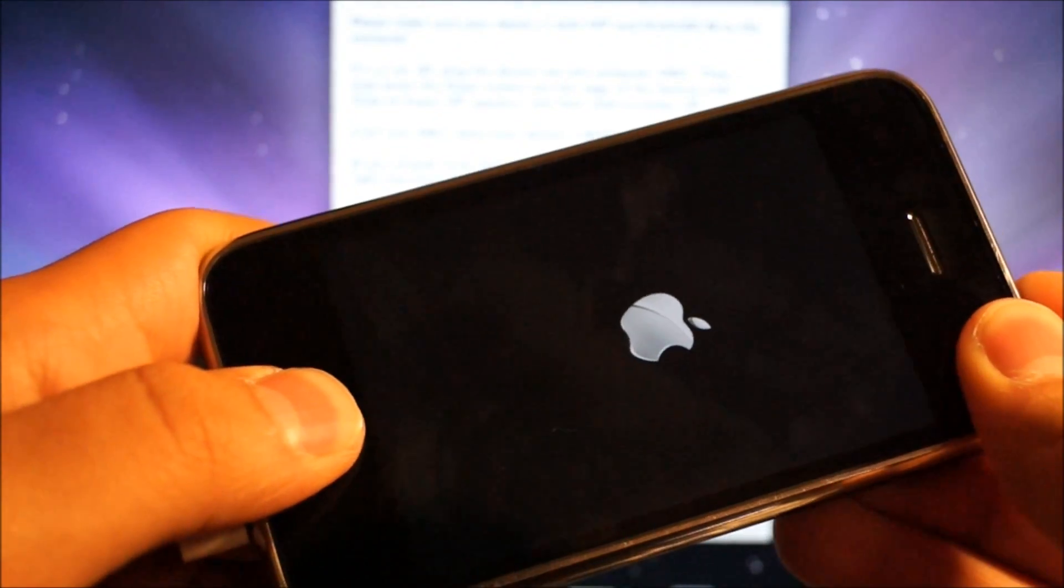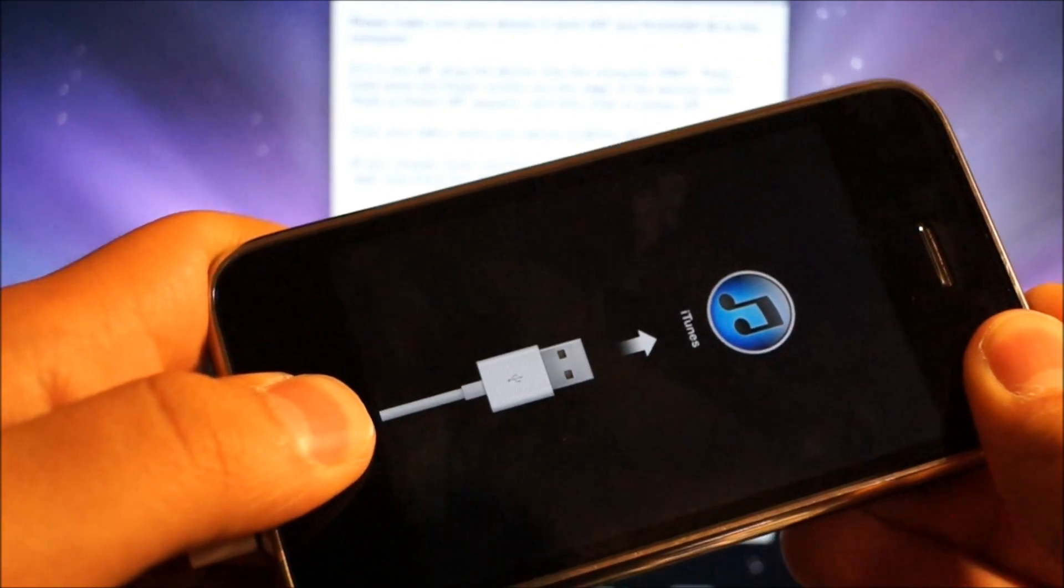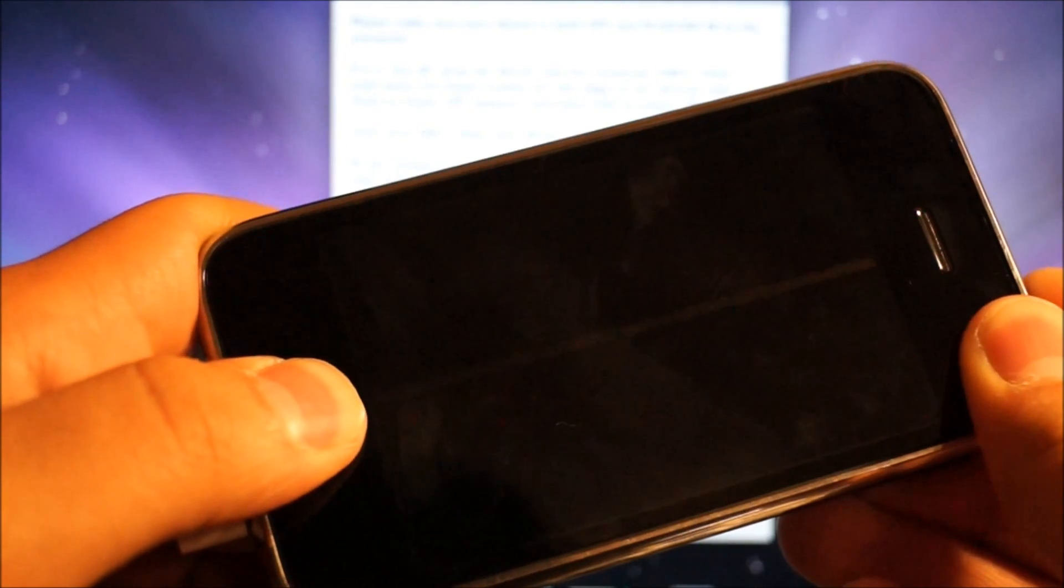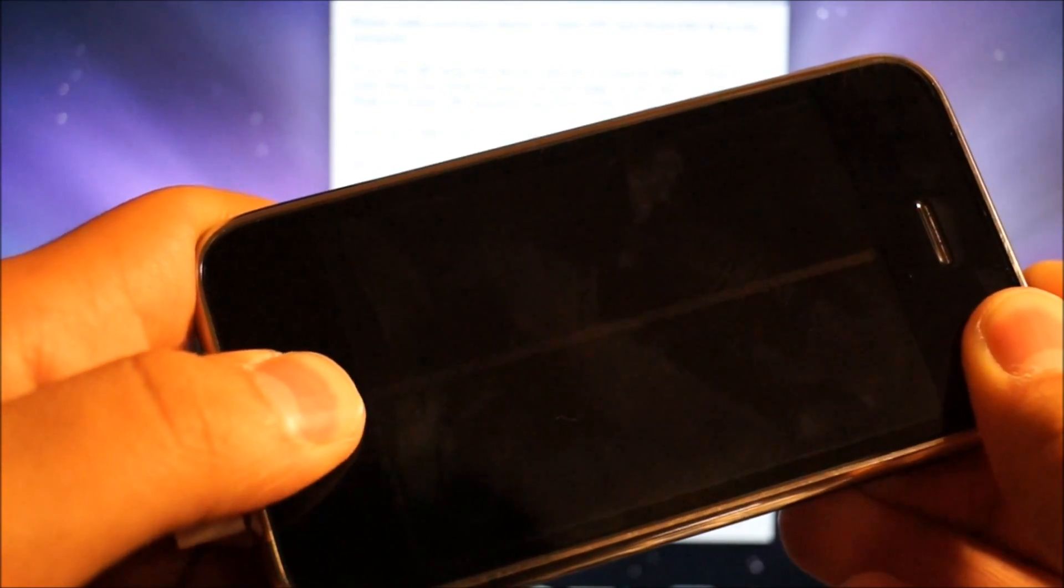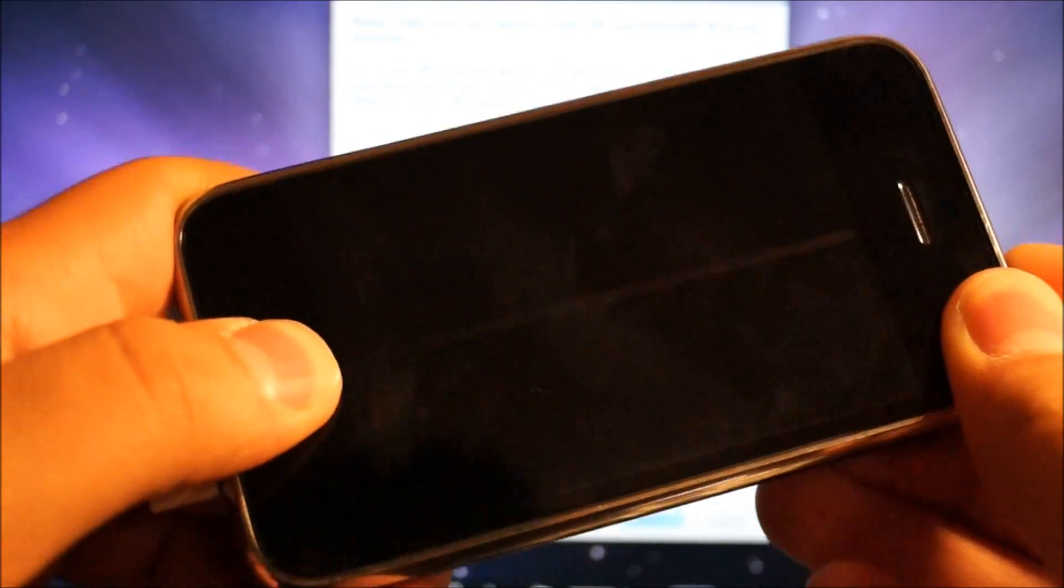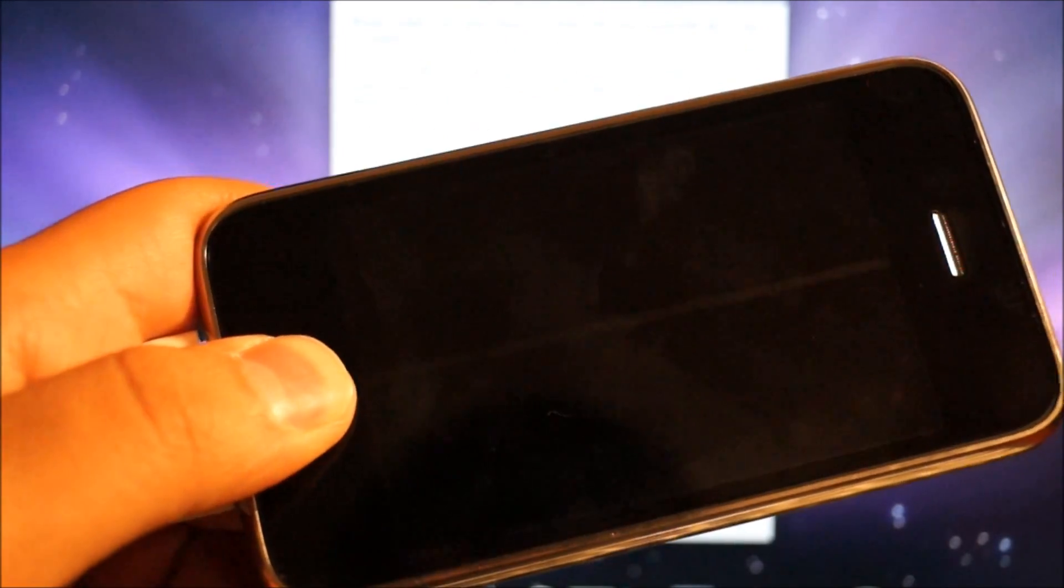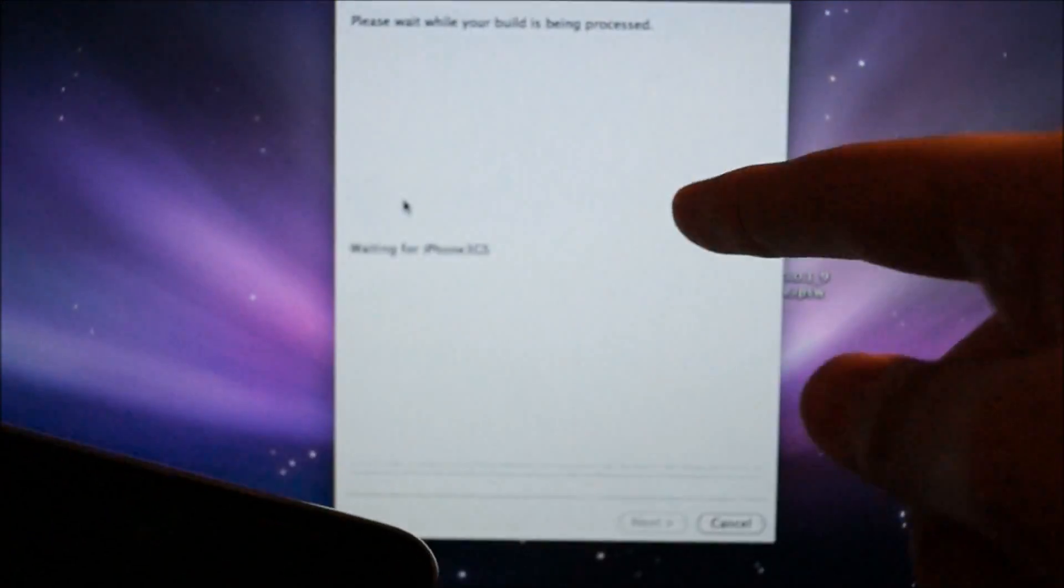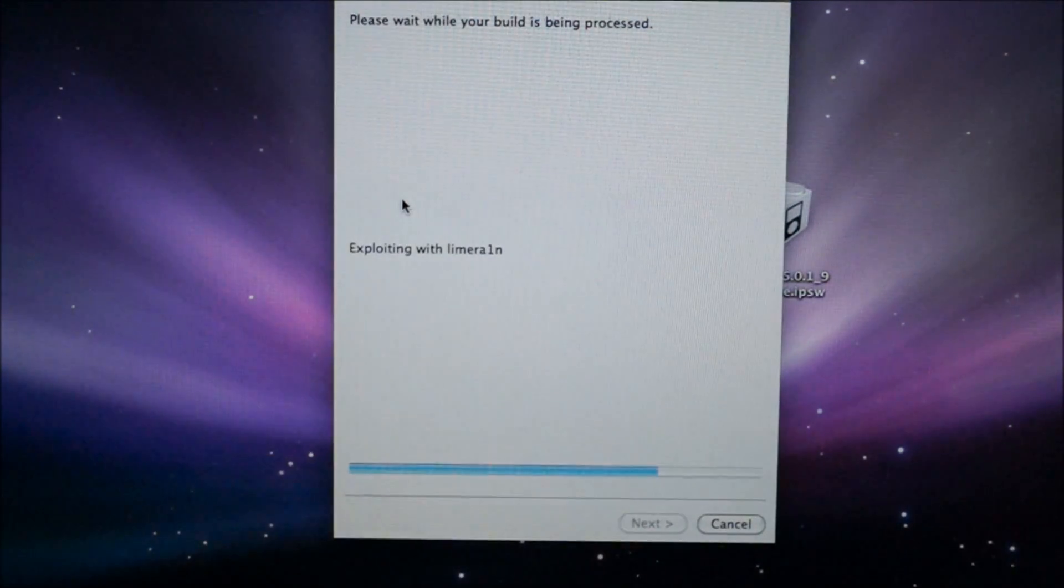Just hold the home and power button again, wait till it powers off. One, two, three, four, five. Release the power button, continue holding the home button. Keep holding the home button until this progress bar moves. Once that moves, you know you're in DFU mode. Just let go and set it aside.